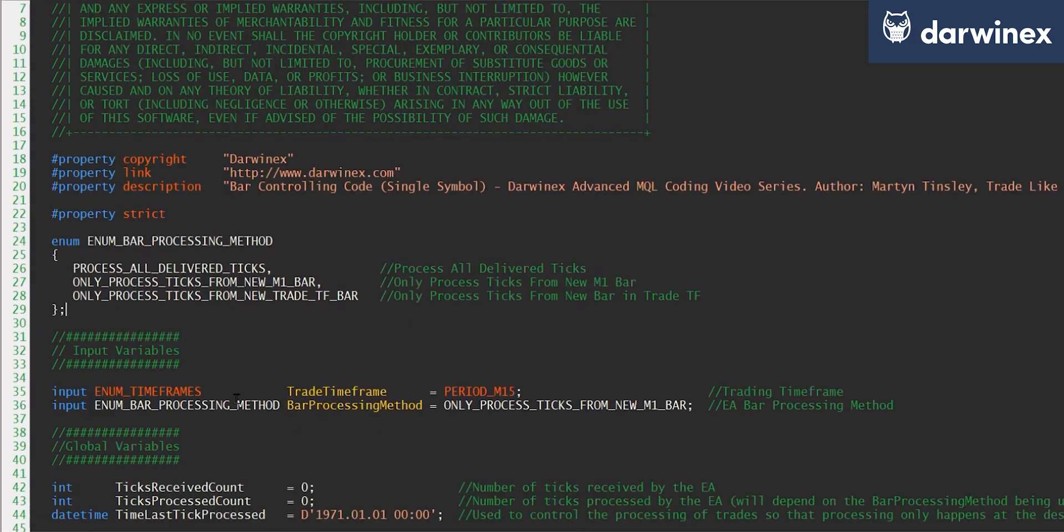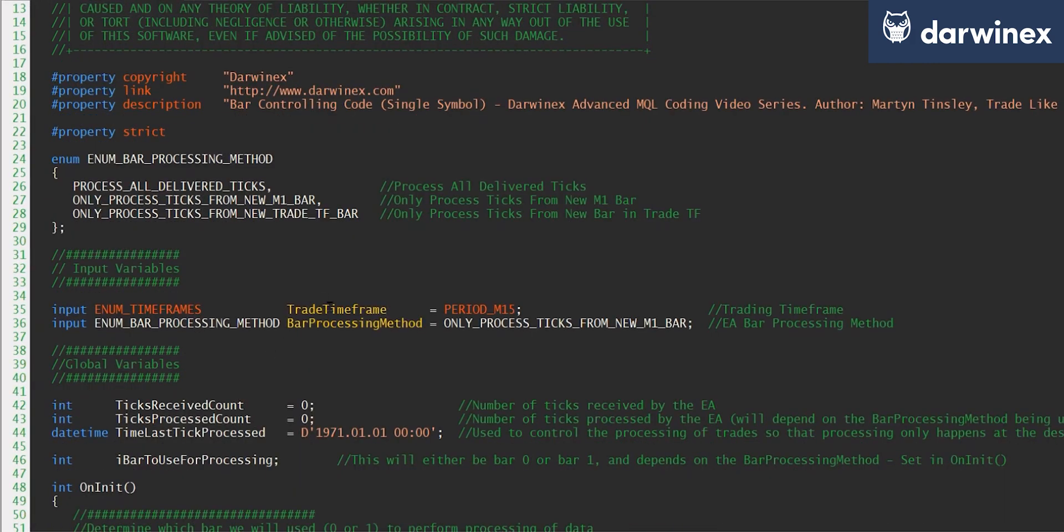And just below here you can see the input string that gets set with that particular value. You'll also note that I specifically set the trade timeframe that I'm going to use within my EA, and this is what I use in all of the indicator buffers that I set up.